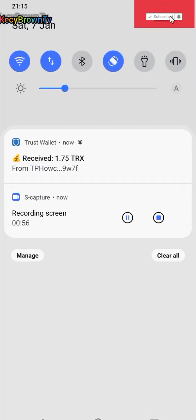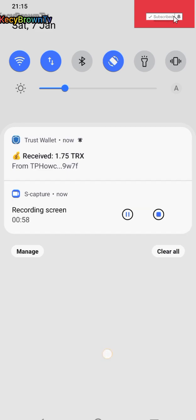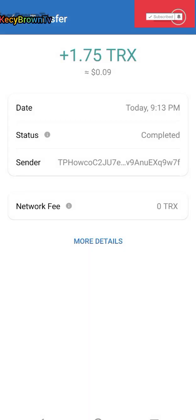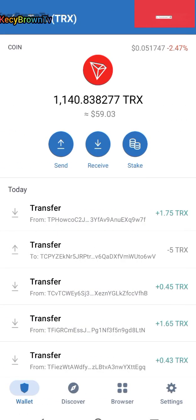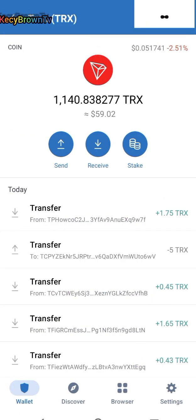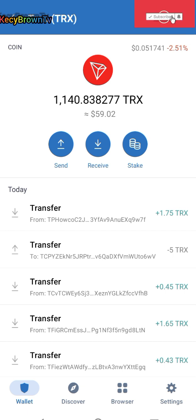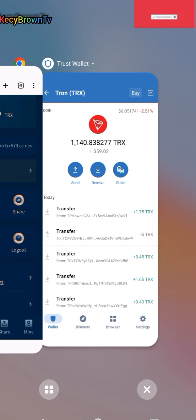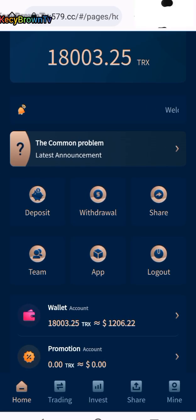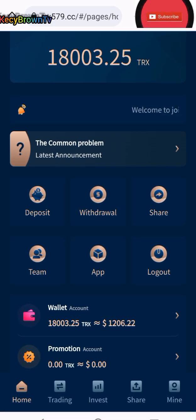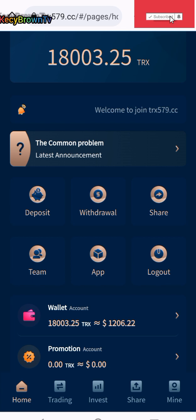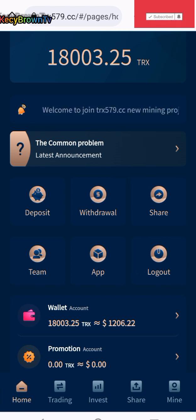1.75 in my Trust Wallet. It's Casey Brown TV. We're going to see in my next videos. If you get to subscribe, share the video and hit the like button. Casey Brown TV, TRS579.6C. Bye for now.